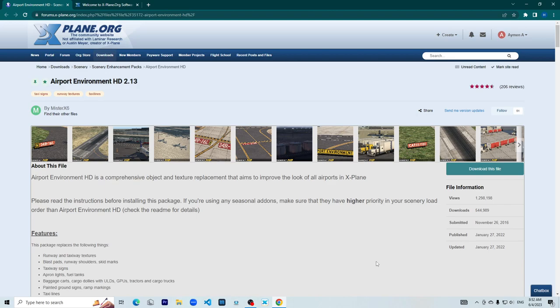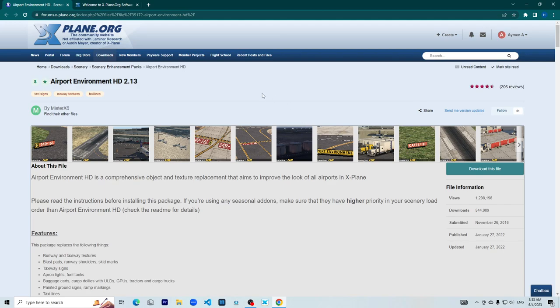The first thing that you want to do is go to xplane.org and create an account. Next, you would want to go to the link in the description. I'll link the download page in the description.